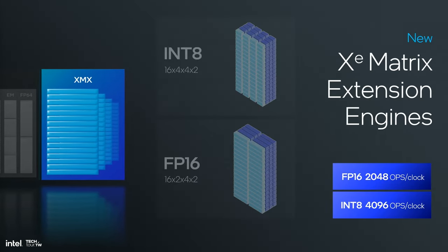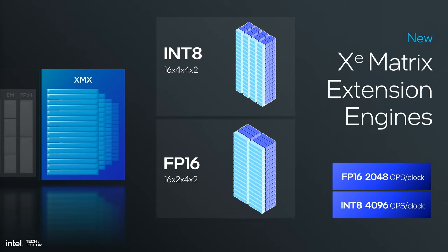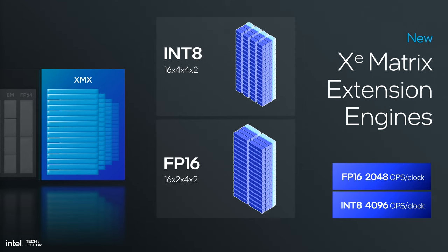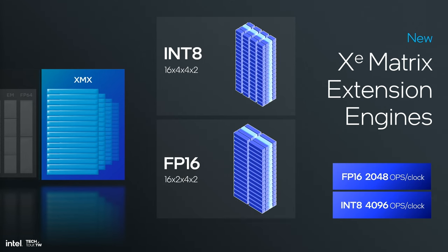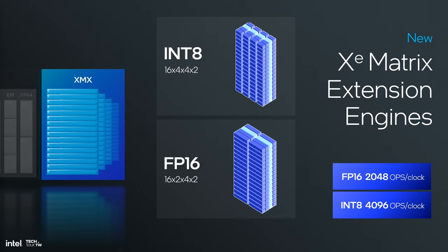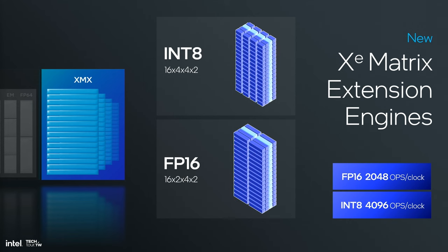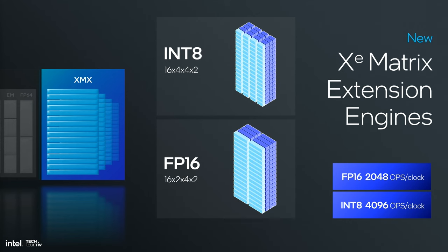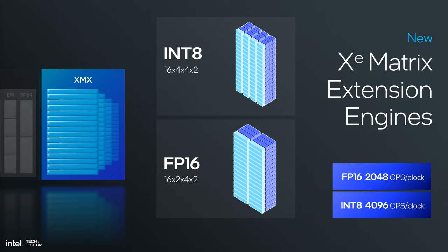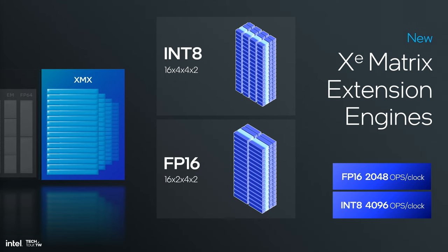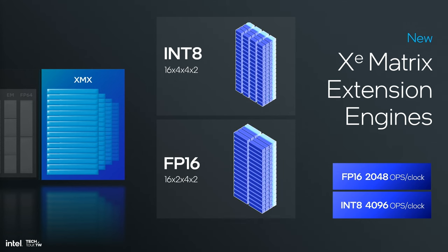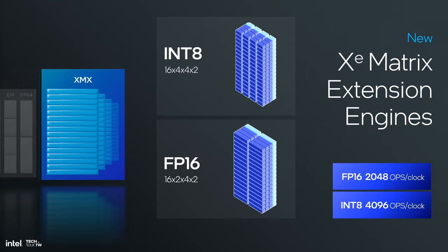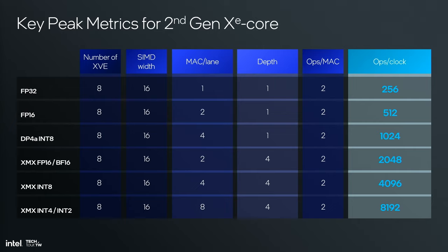The XMX is the heart of our AI accelerator. I'm showing you a little animation. This is showing you 16 by 4 by 4 by 2 - 16 lanes, four chunks of an 8-bit integer, four at a time because we're four deep, and two operations per Mac. I've got a lot of goddamn Mac operations. It's going to run 2048 ops per clock at FP16 and 4096 at INT8. This is the engine that allows us to do really cool AI on our GPU.